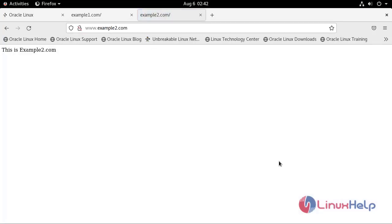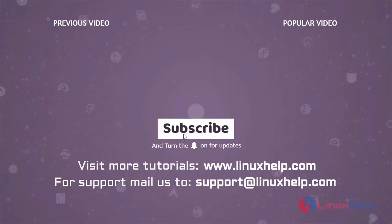With this, creating a name-based virtual host on Oracle Linux 8.5 has come to an end. Thank you for watching this video, and if you like it, please subscribe to our channel. To learn more tutorials, visit www.linuxhelp.com, and if you have any queries, mail us at support@linuxhelp.com.